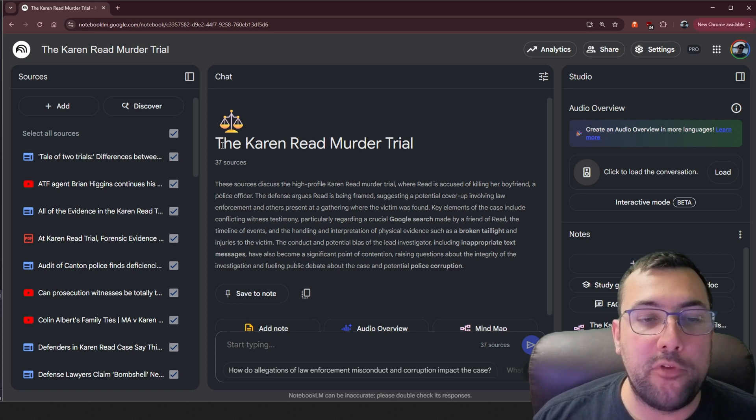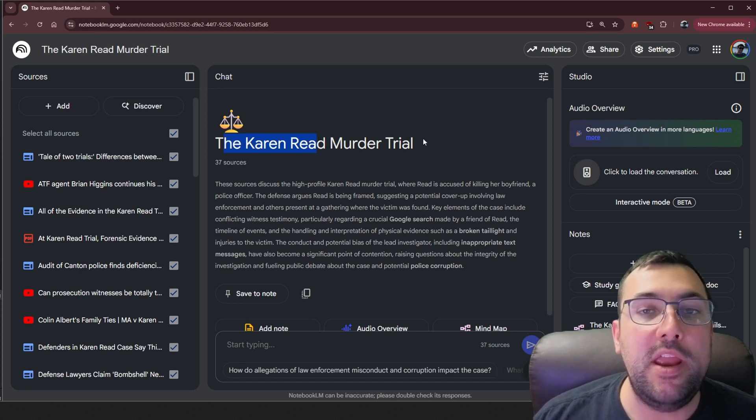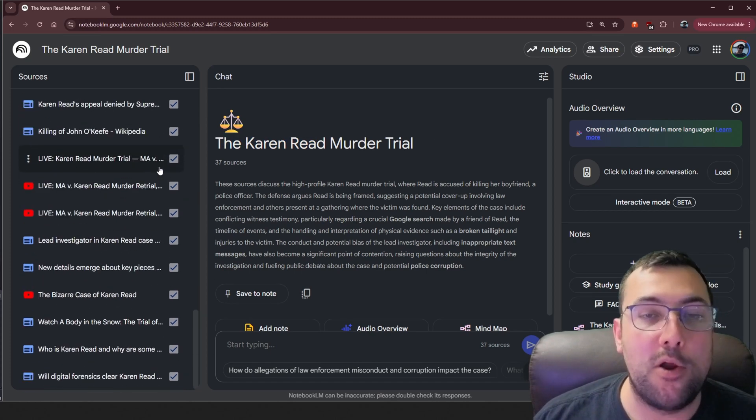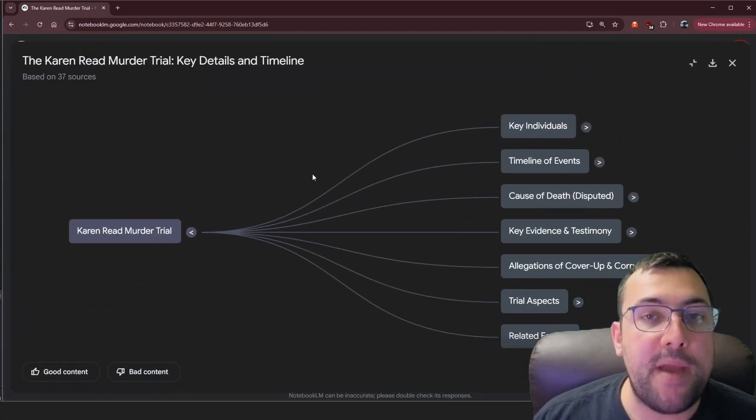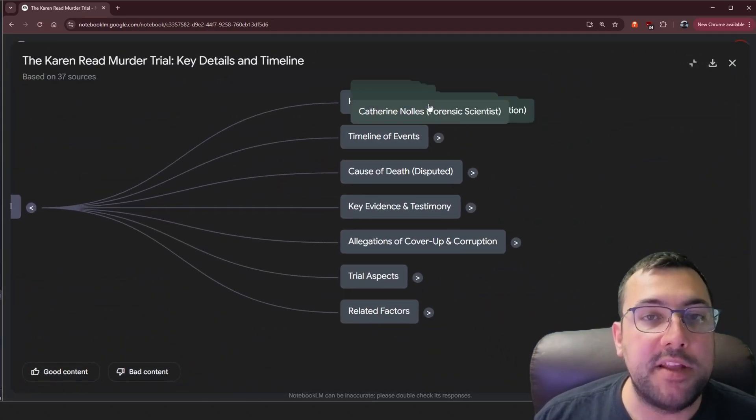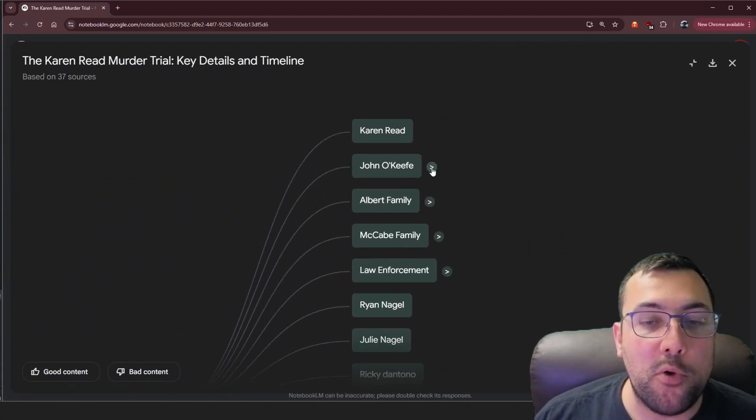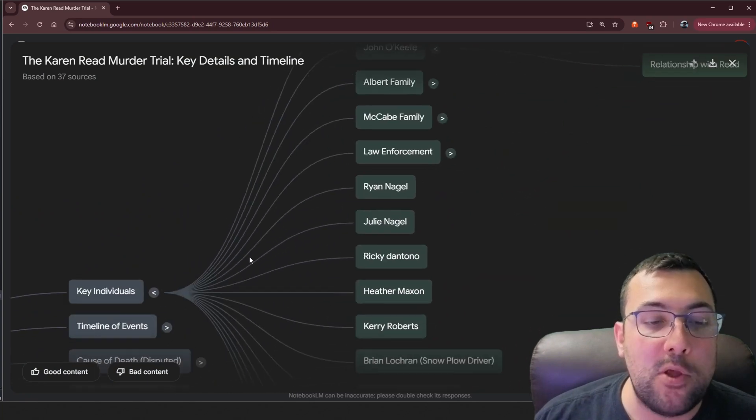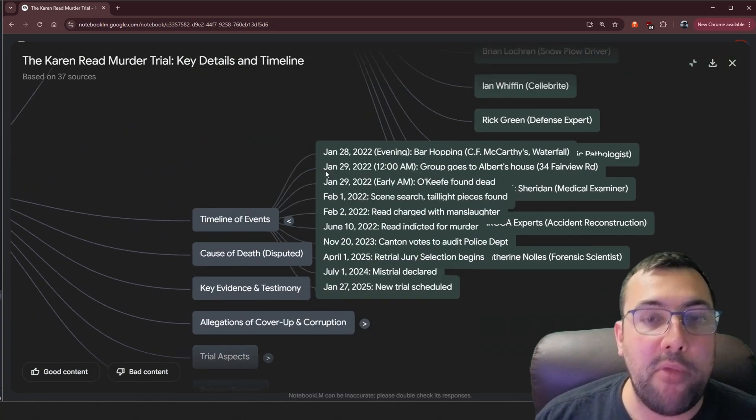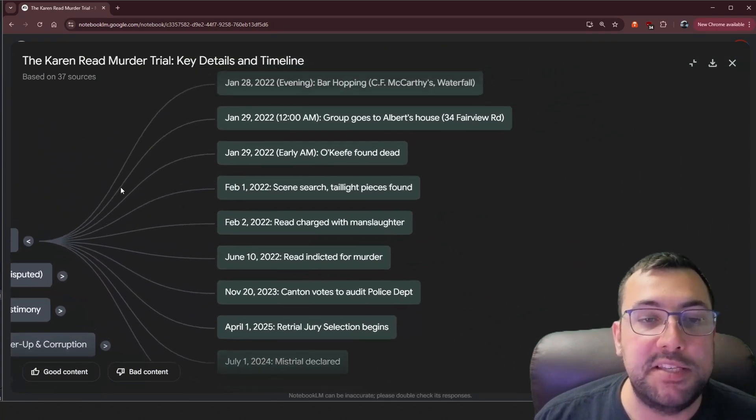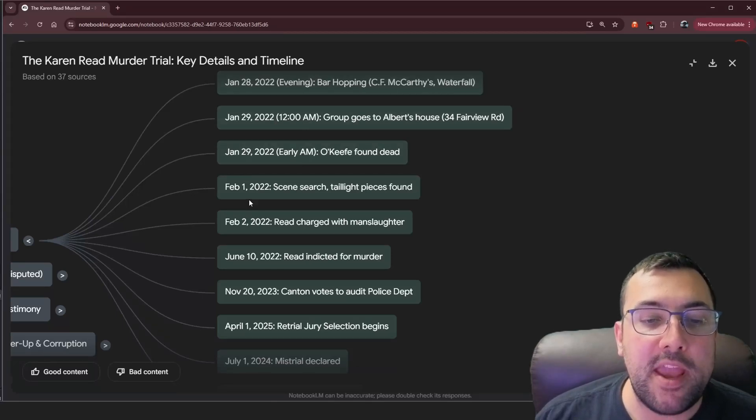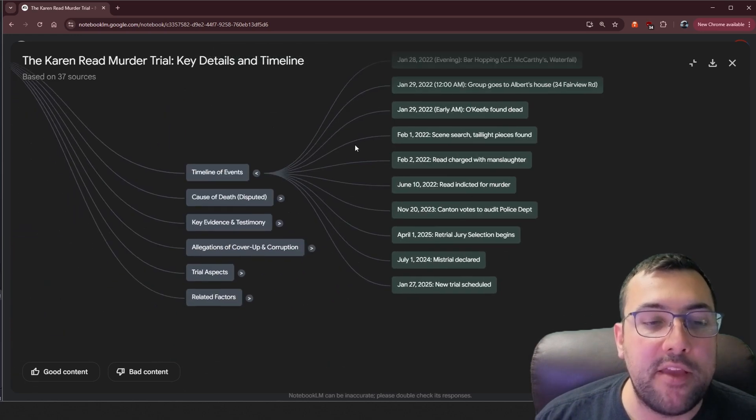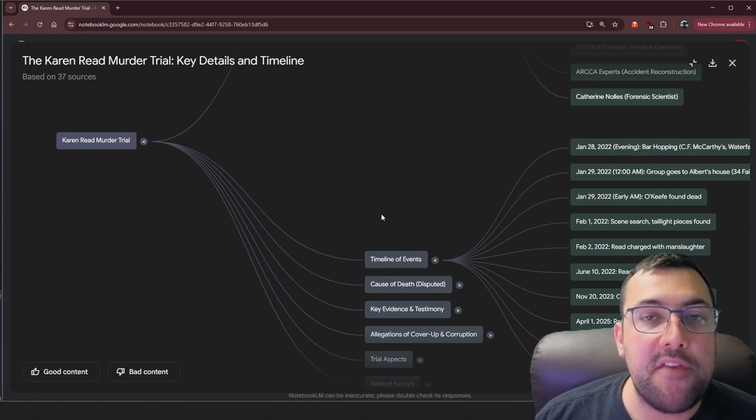The next use case example is an interesting one. So this is the Karen Reed trial, and there is a ton of links in here, and I have made a mind map of the trial. So we can see the key individuals, we can go through it, we can see who's related to different people, we can scroll down, we can see a timeline of events, and we can actually see in order. So this was January 28th, in the evening, and then 12am, early am, and then the scene search, and it goes through everything for you, part of the case.